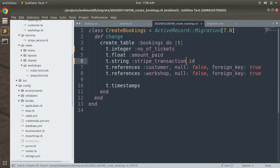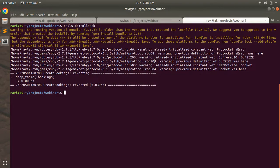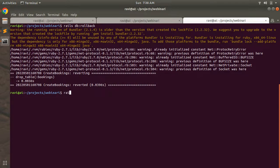We changed the migration and now we need to run this migration to create the booking table inside the database. Let's run rails db migrate.